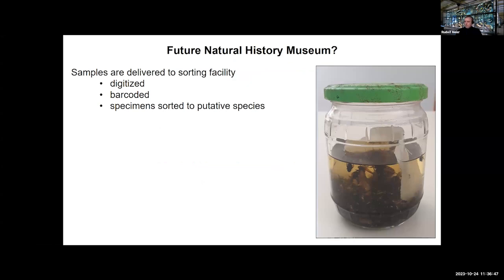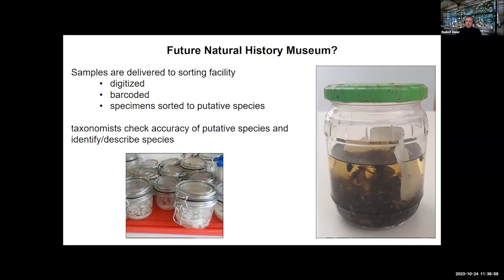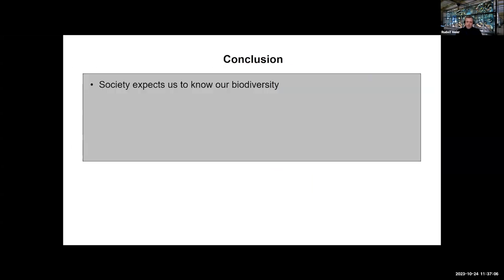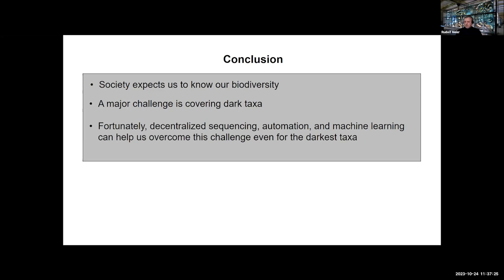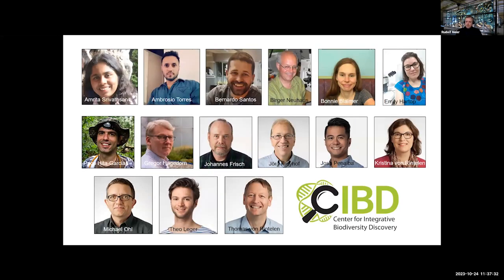Future natural history museums could work like this: you sample, then instead of putting unsorted material into the collection, you digitize, barcode, and place specimens into putative species before they go into the collection. Taxonomists come in and have pre-sorted material — species-level sorting has been done for them. In conclusion, society expects us to know biodiversity. We're not doing a terribly good job because we focus mostly on things that are large and not very abundant. A major challenge is handling dark taxa, and I think we can handle them with these techniques, with additional development work being done at the Center for Integrative Biodiversity Discovery, where we now have about 17 scientists.